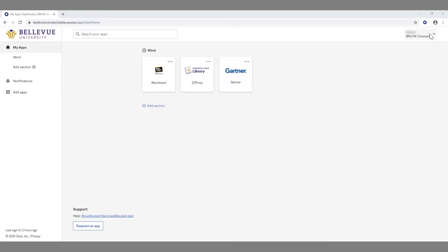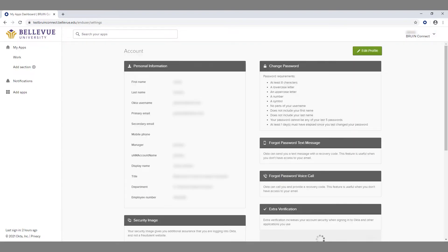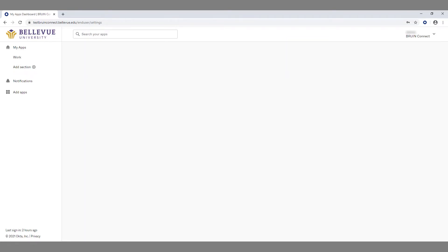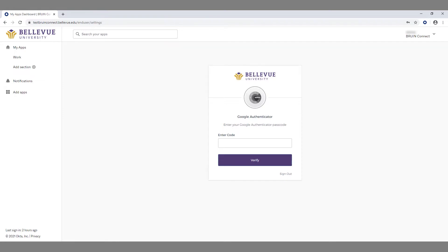From your Bruin Connect dashboard, click on your name in the top right-hand side of the page and click Settings. If you see the green Edit Profile button, click it and provide your university account password and click Verify. The form of multi-factor authentication you selected while registering your account will be prompted and you will have to verify your sign-in to change your profile settings.